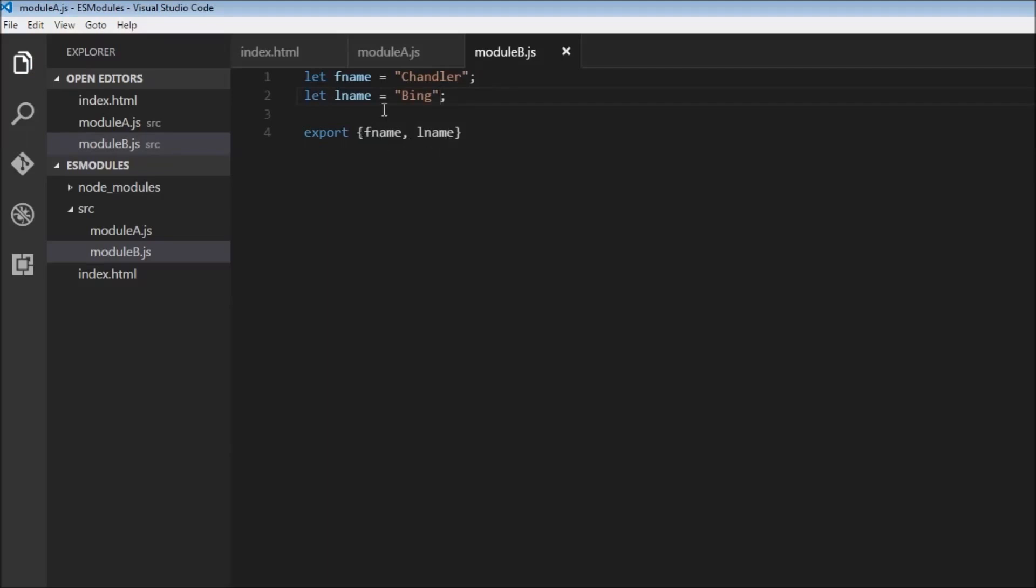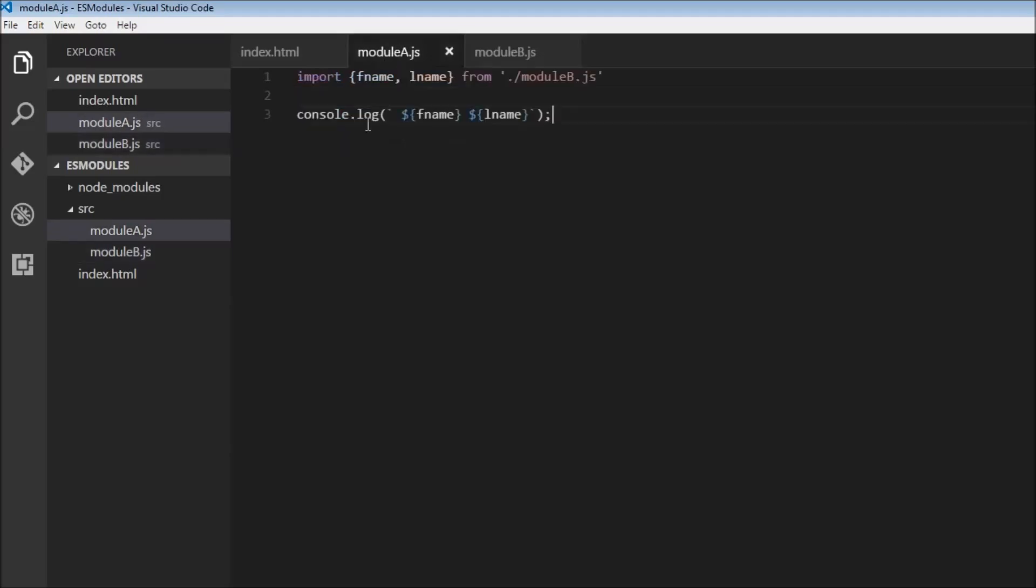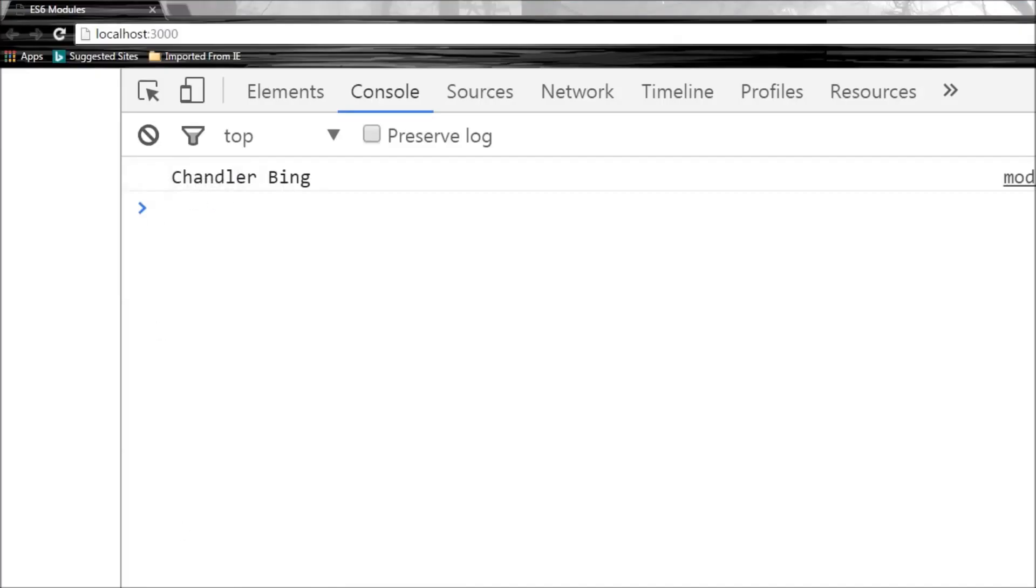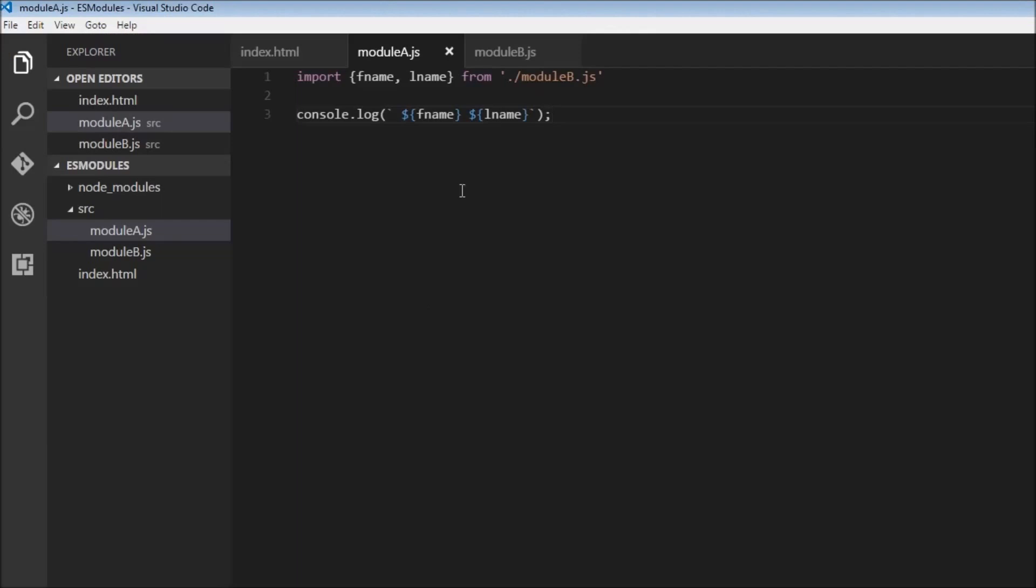So if we had ten variables we just would specify all ten variables separated by a comma. So now when we export it and import it, everything else remains the same. Chandler Bing. So nothing changed. So that's another way to export your variables.